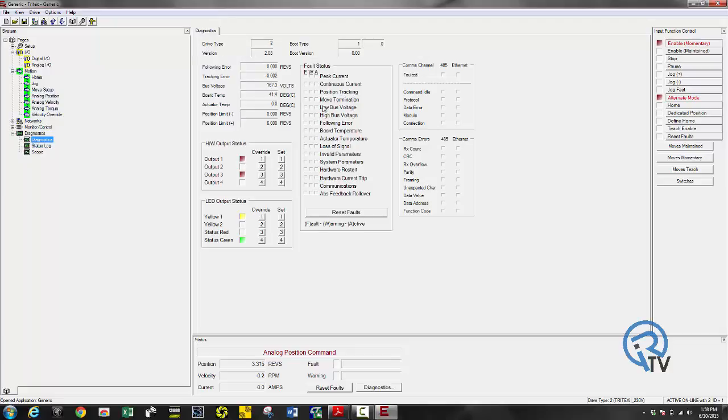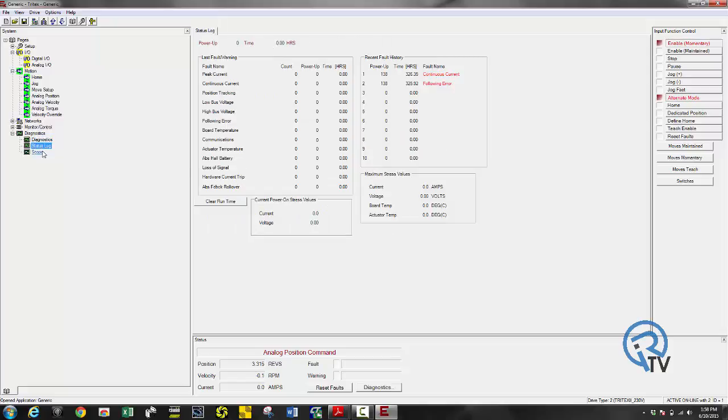A couple other features are the diagnostics. Here's where I can look at following error, bus voltage, actuator temp and more, as well as input and output status.